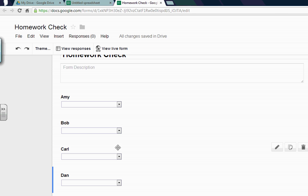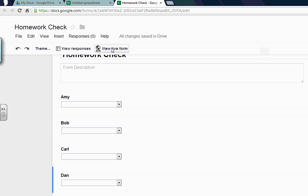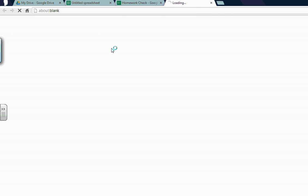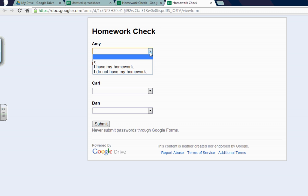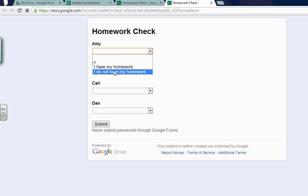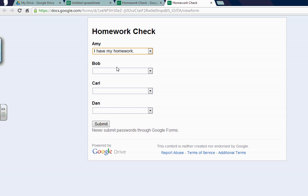So here we go. Now here's the cool thing. Here's where it gets cool. If you go to view live form, this is what the kids will see. So this is what is the thing that you'll bring up on your computer screen. So go to view live form. And here we go. Here's the homework check. So the kids will come in and they see homework check. And Amy goes to her name. She could put X, I have my homework, I do not have my homework. But let's say she has her homework and submit.